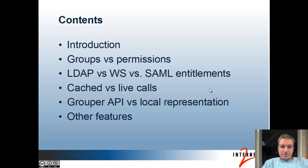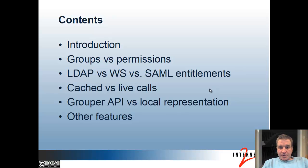We'll talk about an introduction — about what we mean by integration — and then some of the decisions you're going to have to make when integrating your apps with Grouper: groups versus permissions, LDAP, web services, SAML assertions, cache source live calls, Grouper API versus local representation, and other features.